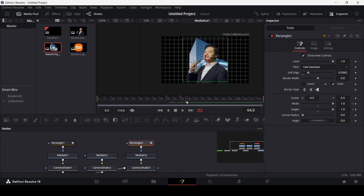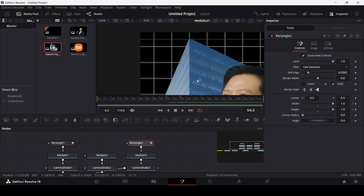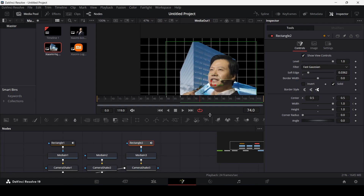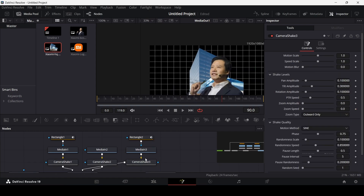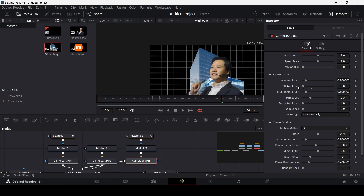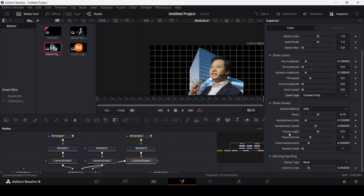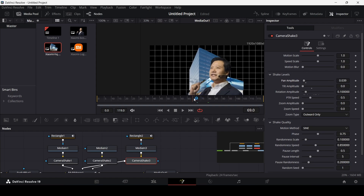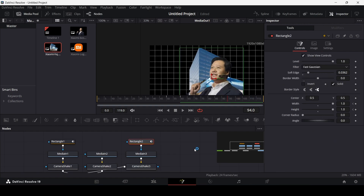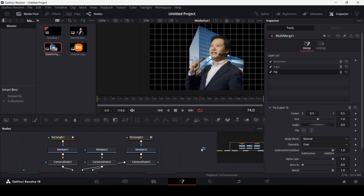You'll notice that the masking is ruining the camera shake because the image is going outside the screen. One way to handle this is to go to the camera shake of the building and change the build amplitude so it only shakes left to right. But you'll notice this now messes up on the side, so reduce it a bit. Increase the soft edge to around 0.2 and it'll look more natural.